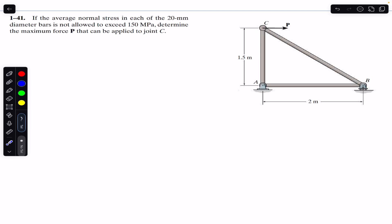We need to find force P such that the stress remains lower than or equal to 150 megapascal in each member of this given truss. First, we will find the forces in these three members in terms of force P, and then we will look for the member carrying the greatest normal force.